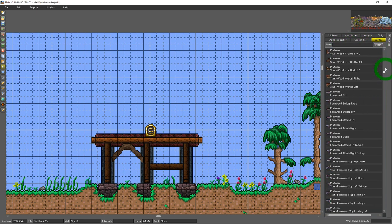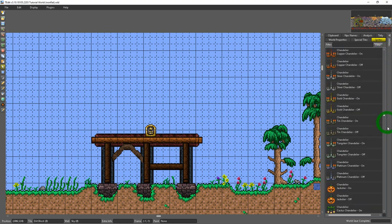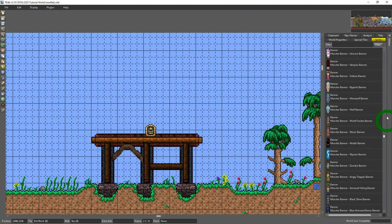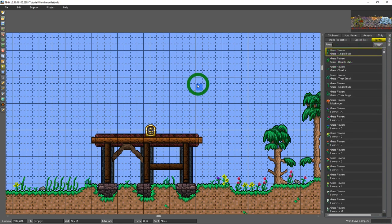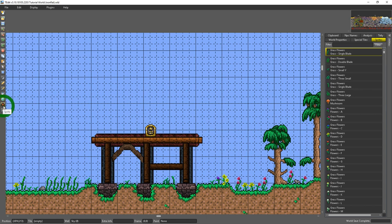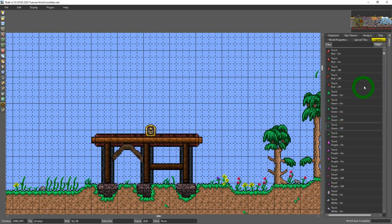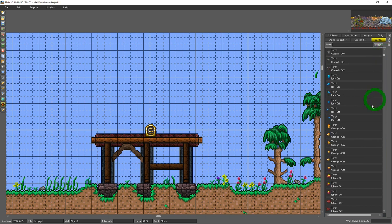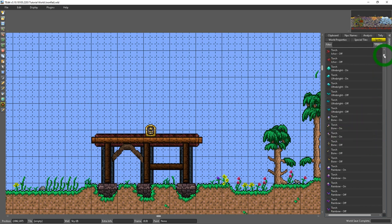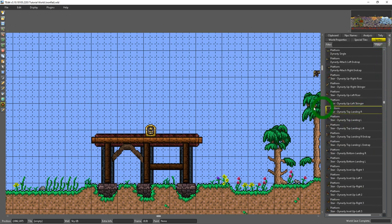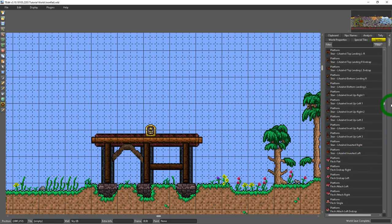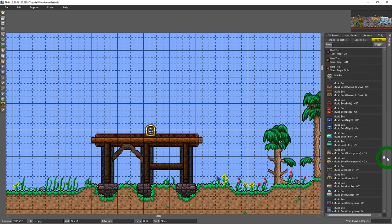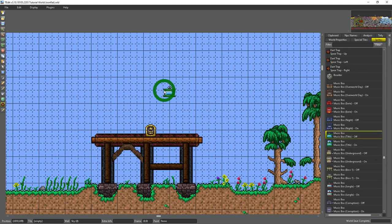It has every sprite in the game that is placeable including decorations. And basically you just choose your sprite tool and you go through the list and choose whatever sprite you want to choose from the list. And then you could just place it wherever you want in the game.